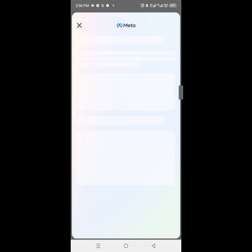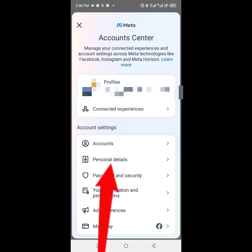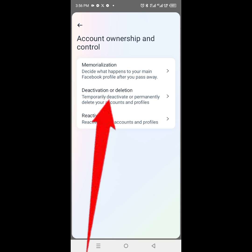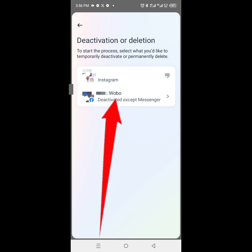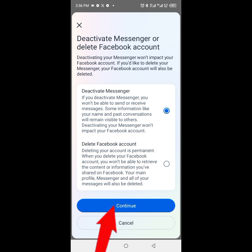Next, click on 'Personal Details'. Next, click on 'Account Ownership and Control'. Next, click on 'Deactivation or Deletion'. Next, click on the Facebook account, then click on 'Deactivate Messenger'.